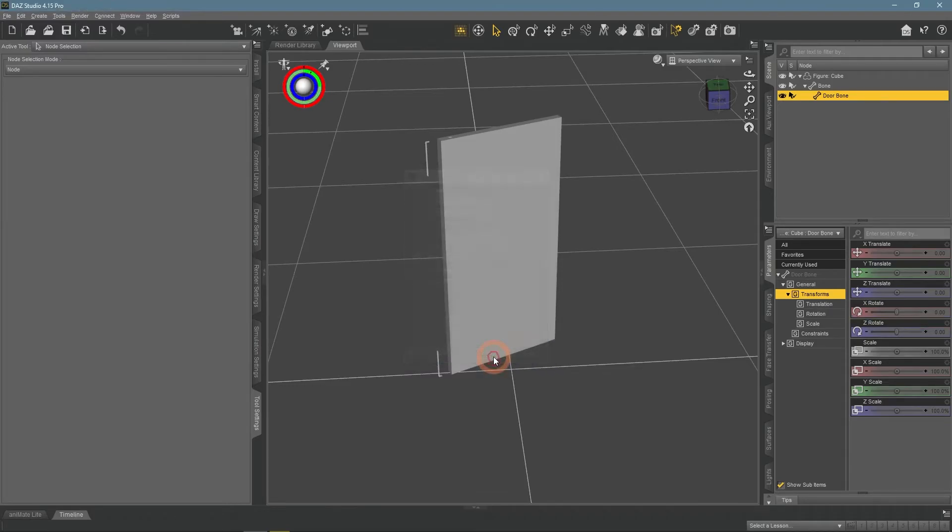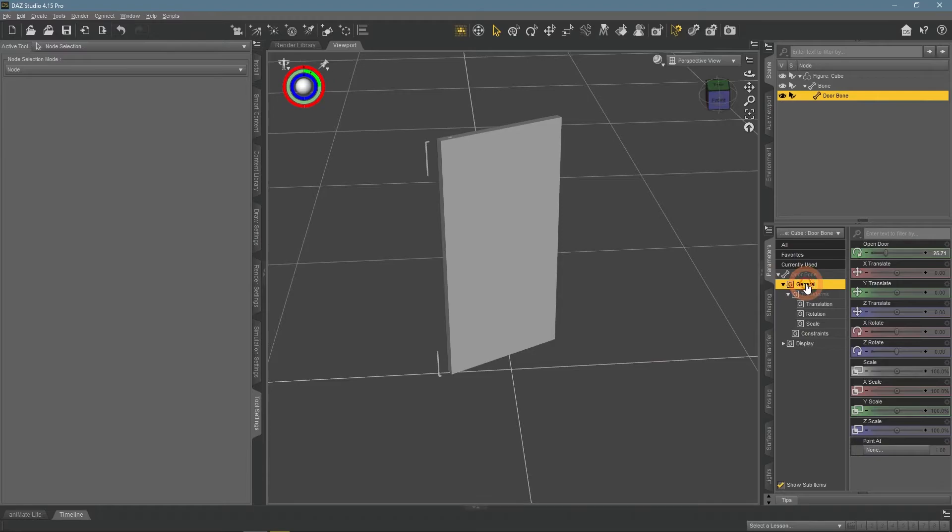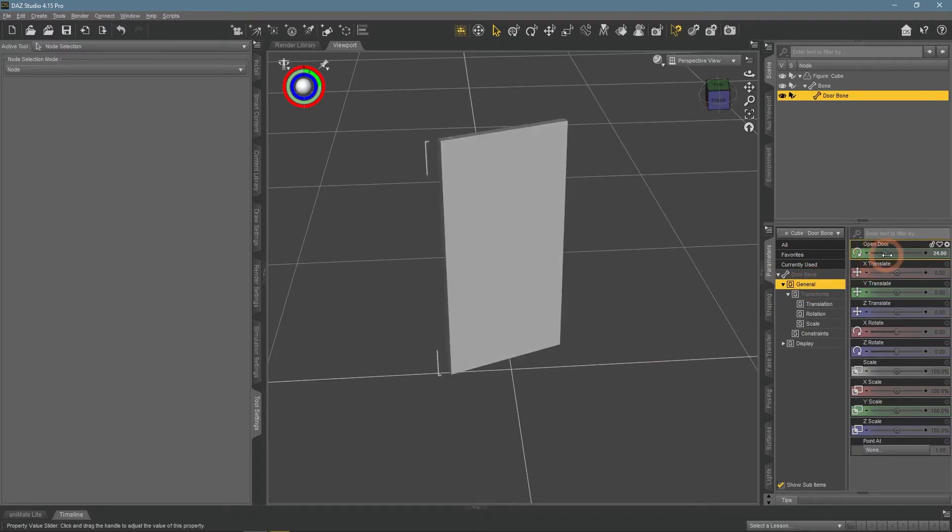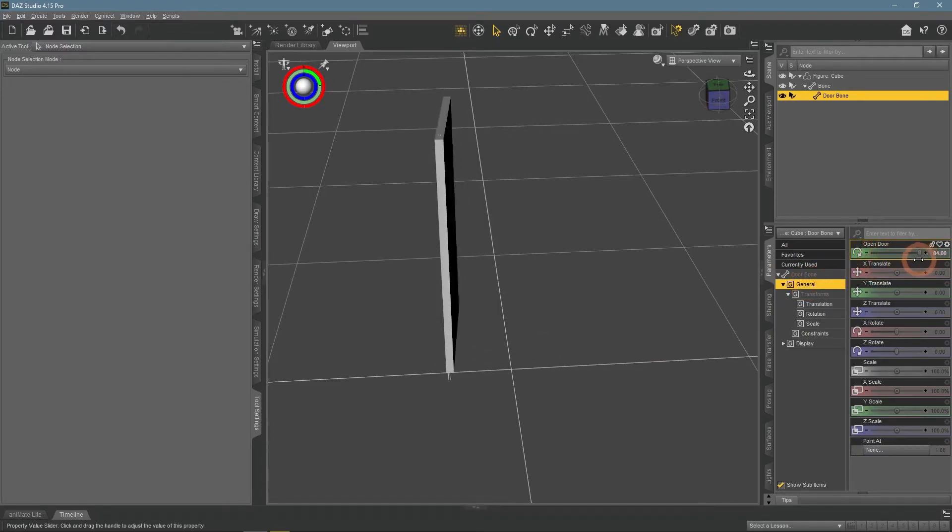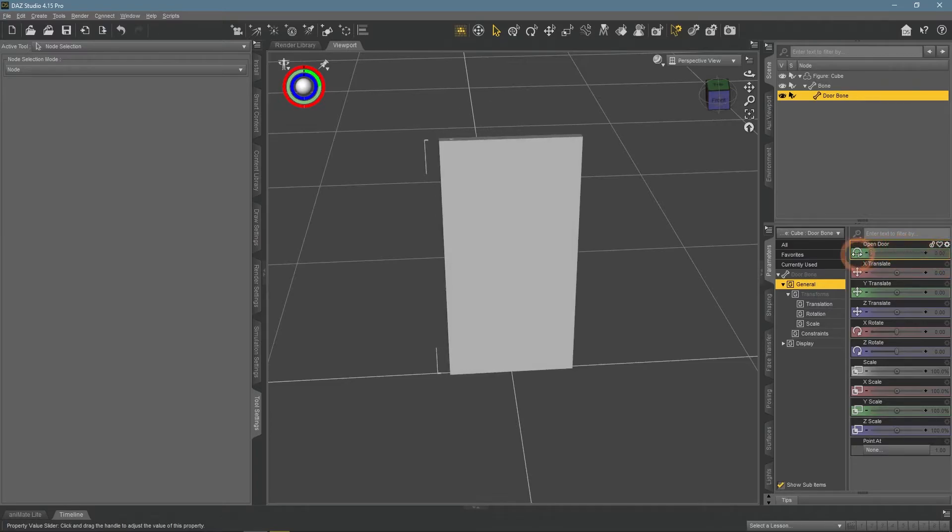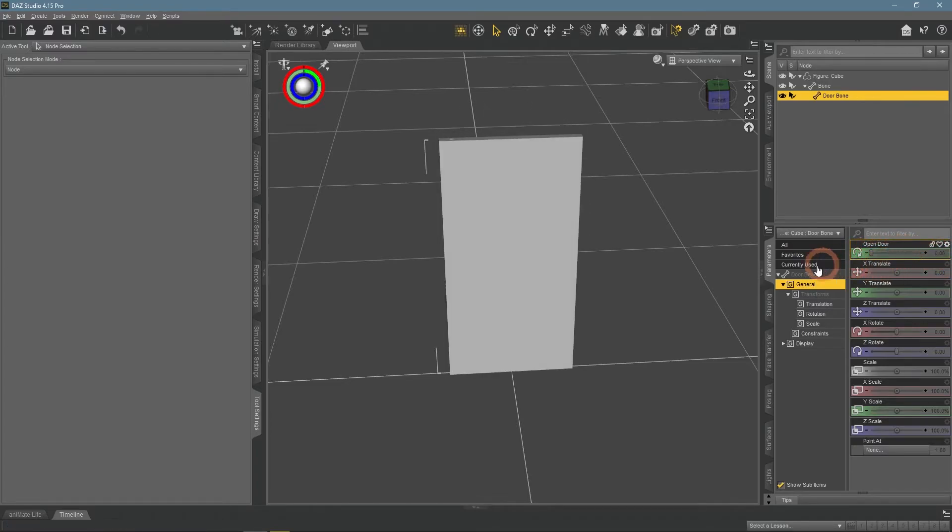Accept and you will see this new setting appear in the Parameters window, General section. Named Open Door and rotates the door strictly from 0 to 90 degrees, exactly as I have set it up.